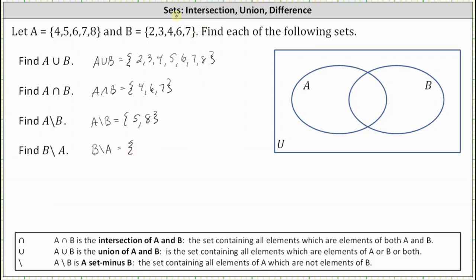So we're looking for the elements that are in B but not in A. Notice 2 and 3 are in B but not in A. 4 is in B but also in A. 6 is in B but also in A. 7 is in B but also in A, which means B minus A is the set containing the elements 2 and 3. 2 and 3 are the elements of B which are not in A.